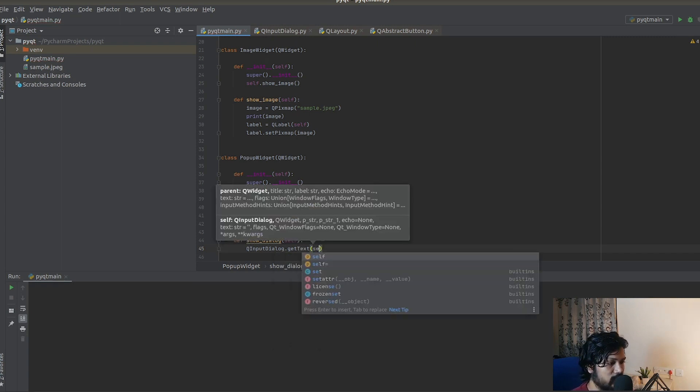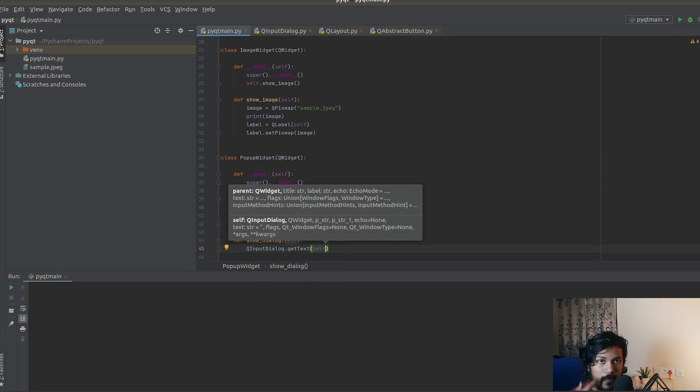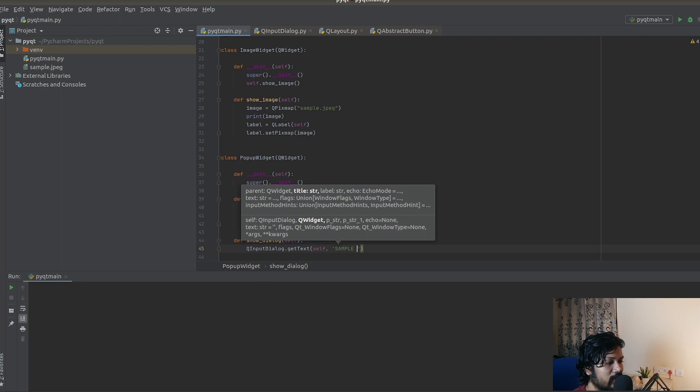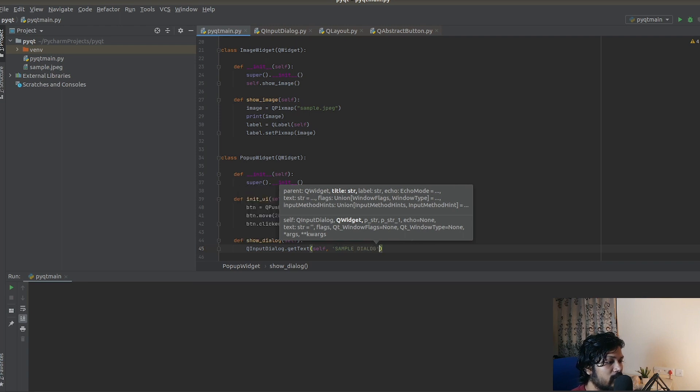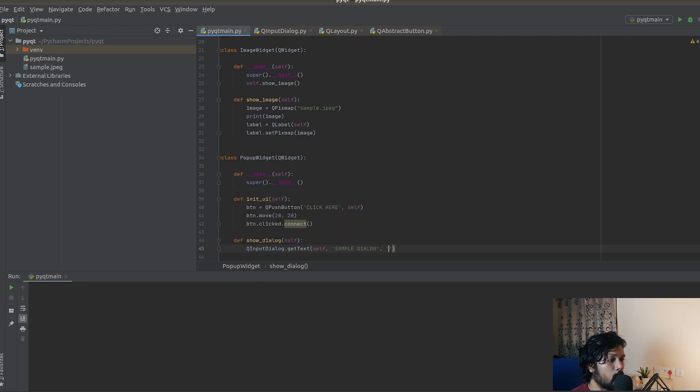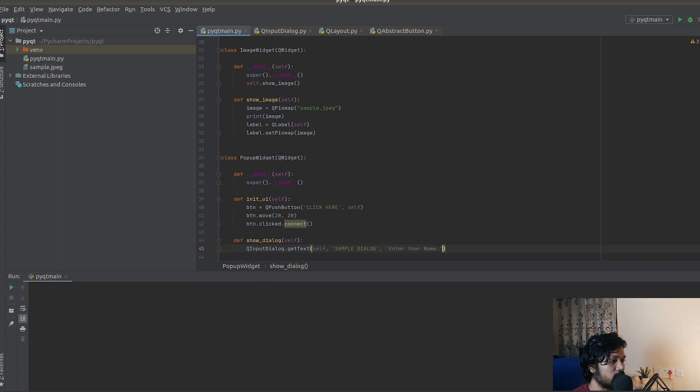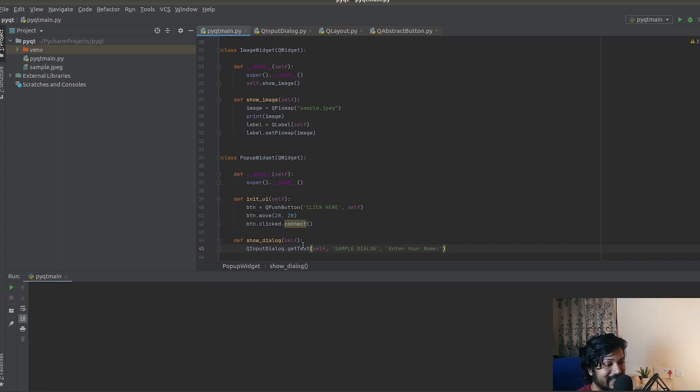It requires three important objects. One is the parent, which is obviously self. Next is going to be the title of the dialog box. Let me call it 'sample dialog'. Finally, what is going to be the label that the user should see? For example, 'enter your name' like this. This is how it's going to be shown to the user.